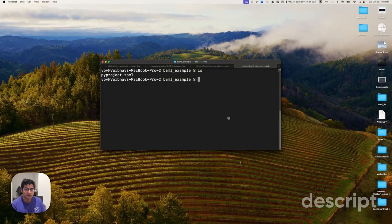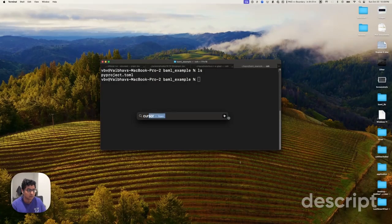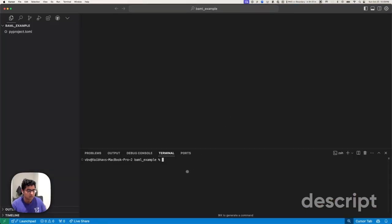I created a Python project and let's go ahead and open this inside a cursor. Let's go ahead and set this up.